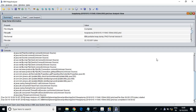The heap dump is generally used to observe the memory usage of the application. If the application or any particular process is using more memory, you may have to try to optimize the code and the application first.